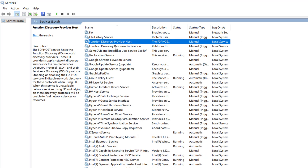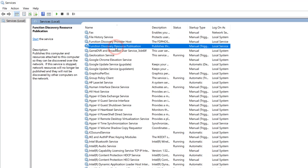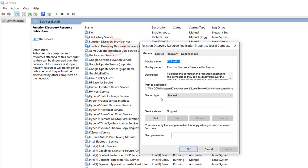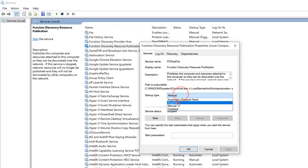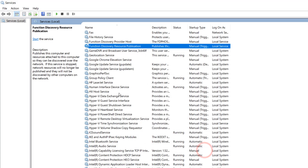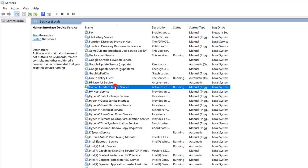Again, you have to click on 'Function Discovery Resource Publication', double-click on it. Also change the startup type to Automatic, then click Apply, click Start, and click OK. This is the second service in the same Services section.